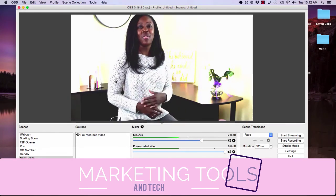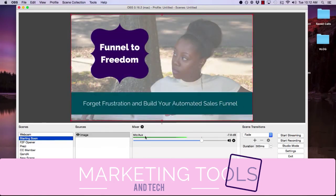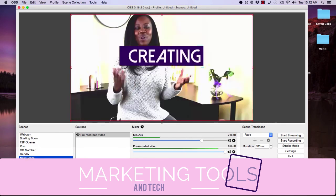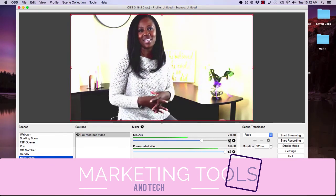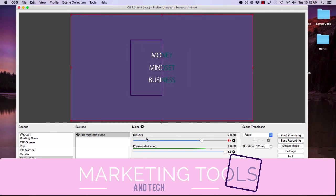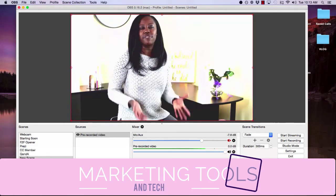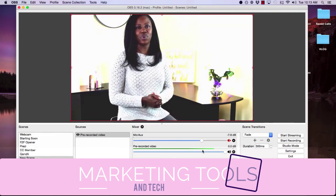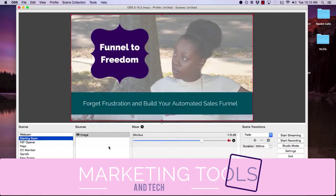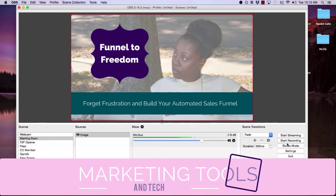Now you can go back to your 'starting soon' scene — the mic is on — and say 'hey guys, we're starting soon, we'll get started in just a second.' When you're ready, make sure you click to mute your own mic before switching to the pre-recorded video, otherwise your voice will bleed in over the audio. And when you go back to a live scene, be sure to unmute the mic — you always want to make sure there's a green bar showing. To get your stream key, watch the other video tutorial that shows you how to set up OBS for Facebook Live.